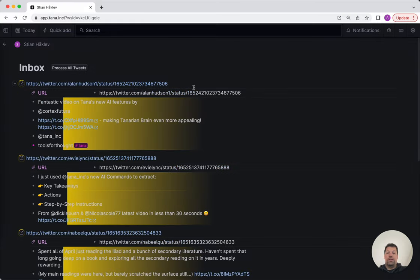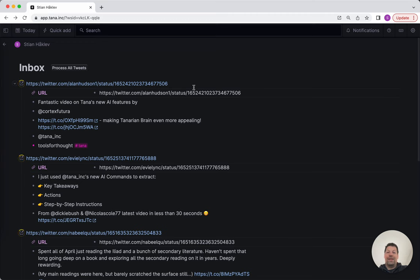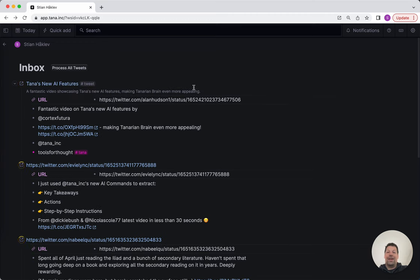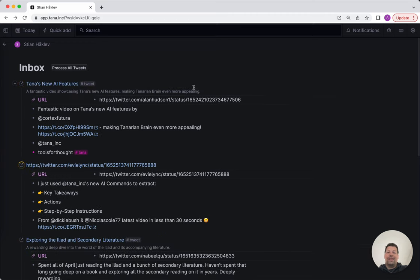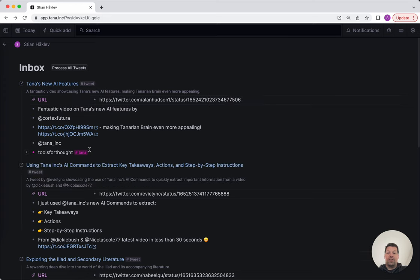So if I click this button, you'll see that it fetches the content of the tweets really fast. And then it runs AI and it actually generates a title and a description based on the contents of the tweet.